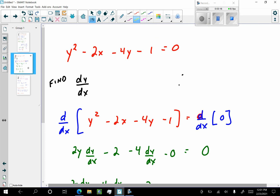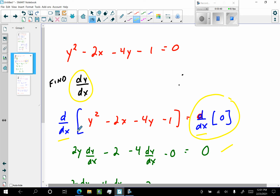Here's a good example. I have this equation: y squared minus 2x minus 4y minus 1 equals 0. Let's find dy/dx. I'm going to differentiate both sides with respect to x. The derivative of 0 with respect to x is just 0. Differentiation is a linear operator, so I'm going to differentiate each piece. The derivative of y squared with respect to x will be 2y dy/dx. The derivative of negative 2x — the variables match up here — is simply negative 2. And then the derivative of negative 4y is going to be negative 4 dy/dx. The calculus is done.